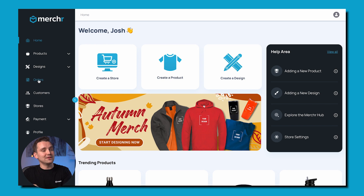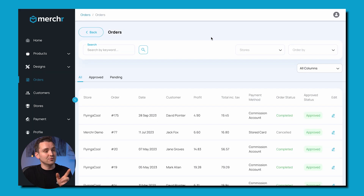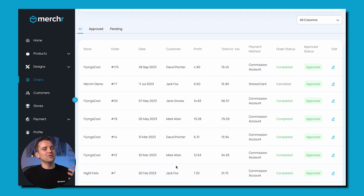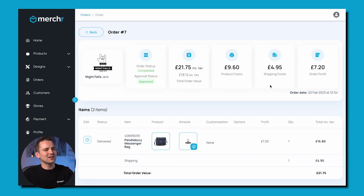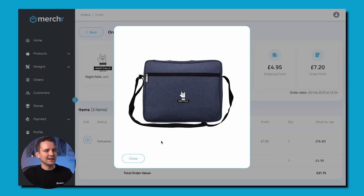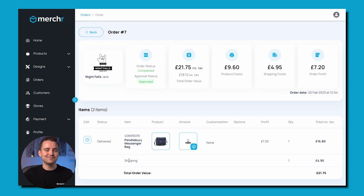The best part is, thanks to Merchr's automated processes, there's nothing more you need to do when you receive an order. When an order comes in, we print the products on demand and send them straight out to your customer. You can track everything on the orders page of the hub, which you can get to from the left-hand menu. Here, you'll be able to enjoy an overview of your orders, with all the important details clearly laid out in front of you, including a clear presentation of the profit that you've made. No hassle, no logistics, and no worry when it comes to the actual delivery of the product itself — we take care of that entire portion of the equation so you don't have to.